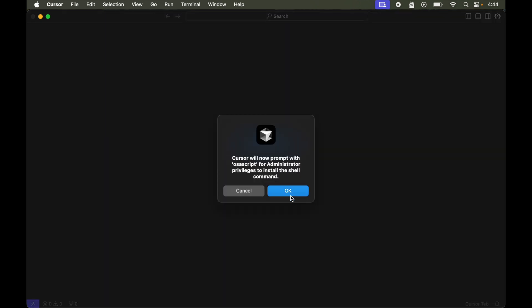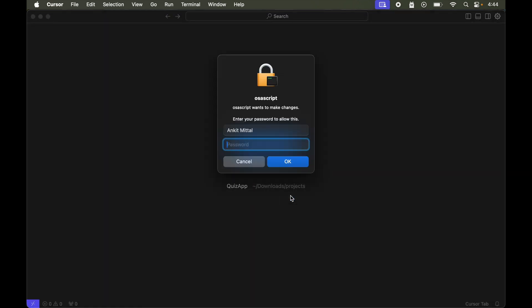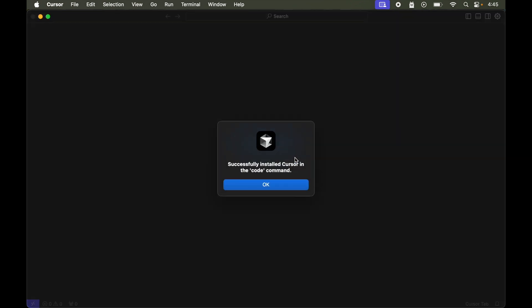Click OK, then provide the password of our Mac machine and click OK again. The code command is also installed successfully for the Cursor editor.